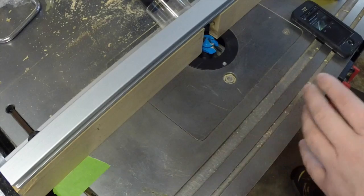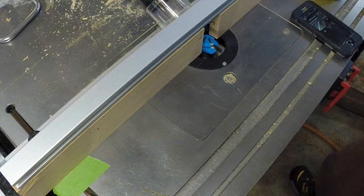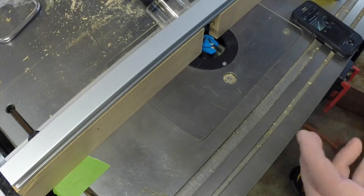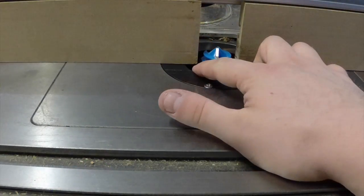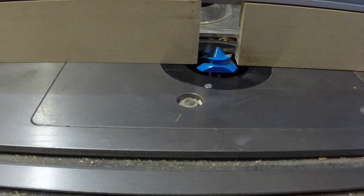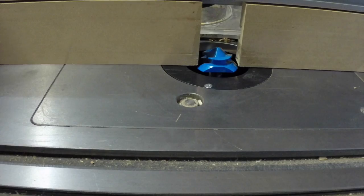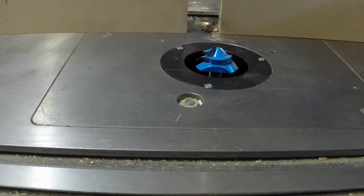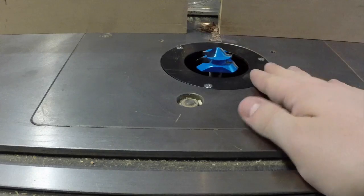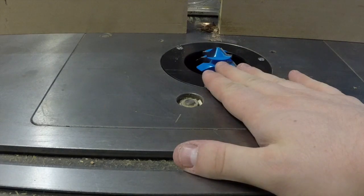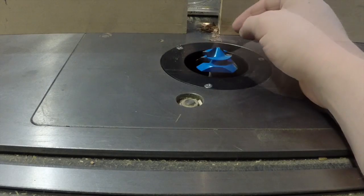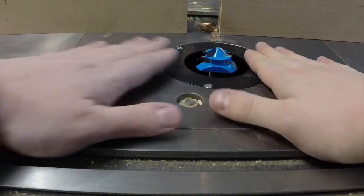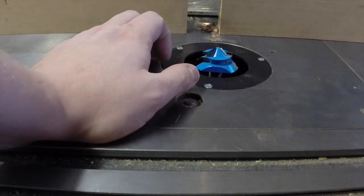I'm here at the router table right now, and I want to show you the problem first, and then talk about a couple of solutions, and one in particular that I think is really handy. You can see the bit I have in here right now is actually a lock miter bit, one of Rockler's lock miter bits. I'm going to go ahead and back the fence off just so we can see this a little bit better.